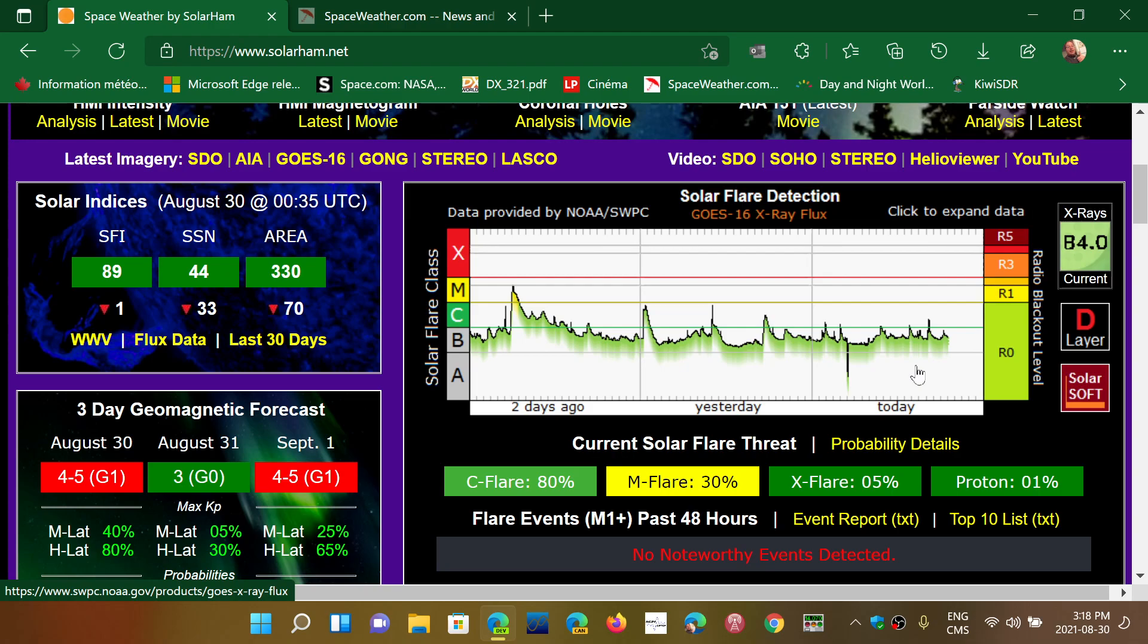This does, in effect, destroy the ionosphere. So absorption will be bigger, or maximum usable frequency will suddenly drop, and that will show when a flare happens.